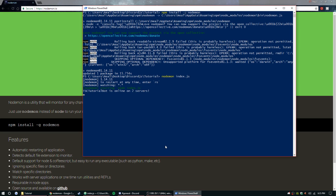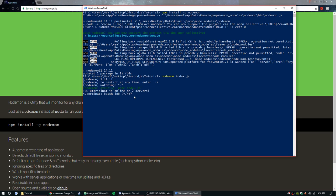The bot is online. Now whenever we save a file, change a file, or even add a file, it will update for us. I'm going to go ahead and stop this.